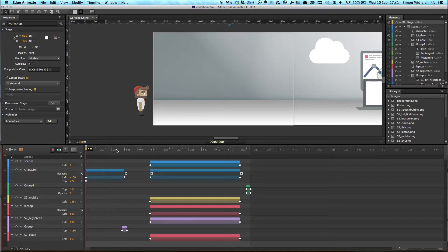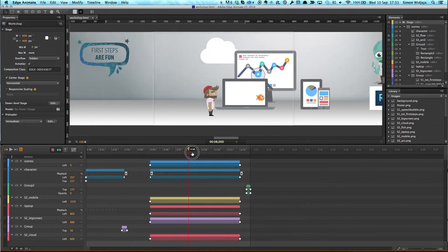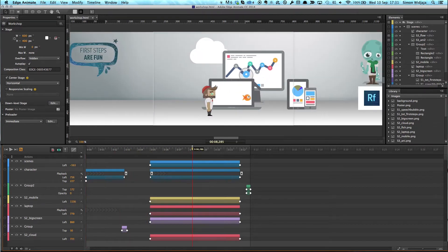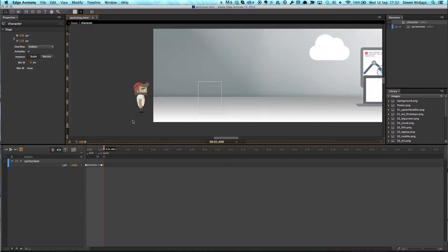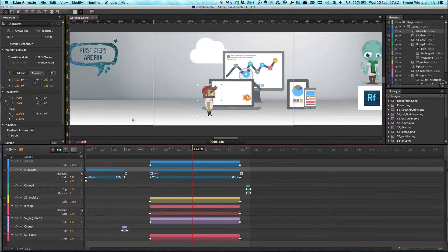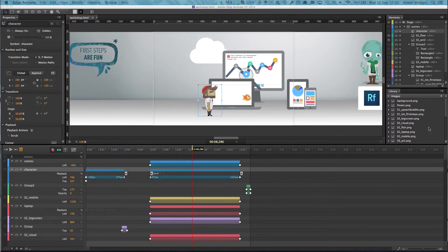Edge Animate is the first tool that truly enables you to design directly on the browser surface. It allows you to create visually with ease and precision, so that you can stage even complex choreographies in no time. Yet the output is 100% web standards compliant.